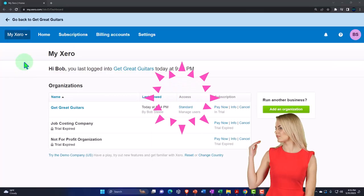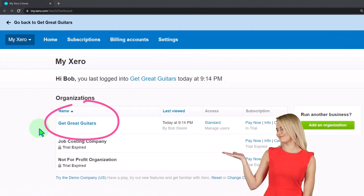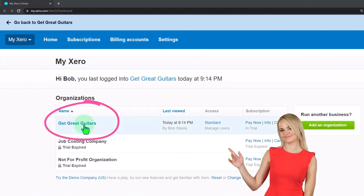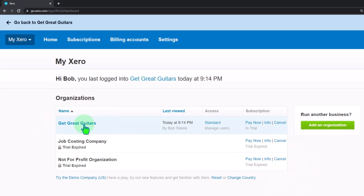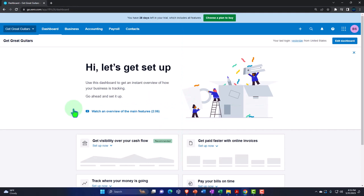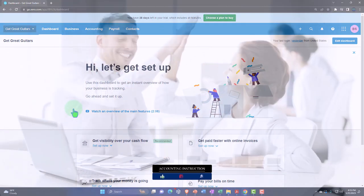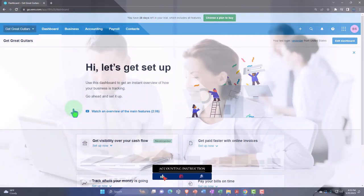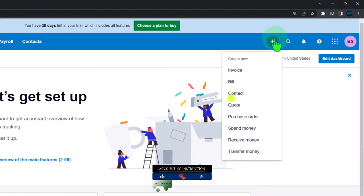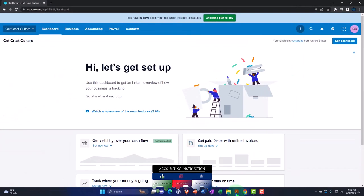Here we are in our custom Xero home page, going into the new company file we set up in a prior presentation — Get Great Guitars. In prior presentations we set up the company file, and now we want to enter the beginning balances into the system as well as the foundational items needed to make data input forms as easy as possible to populate.